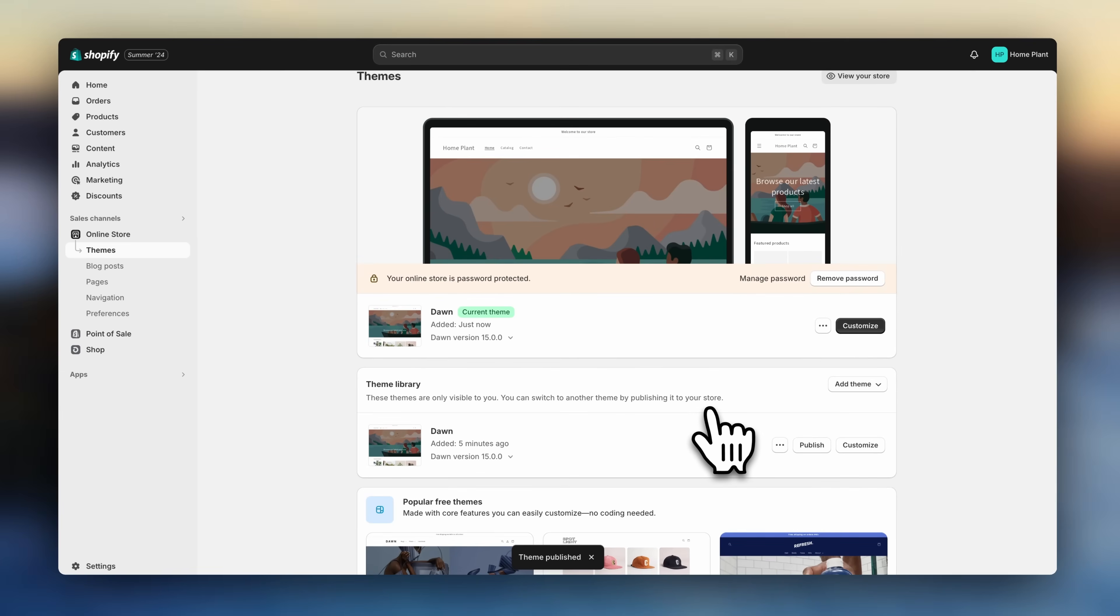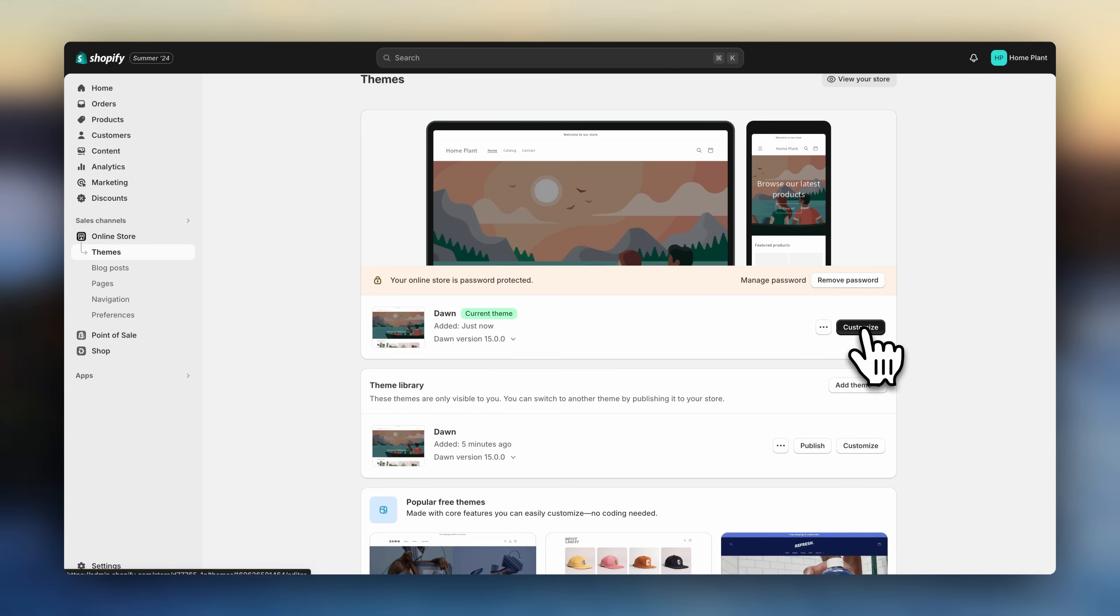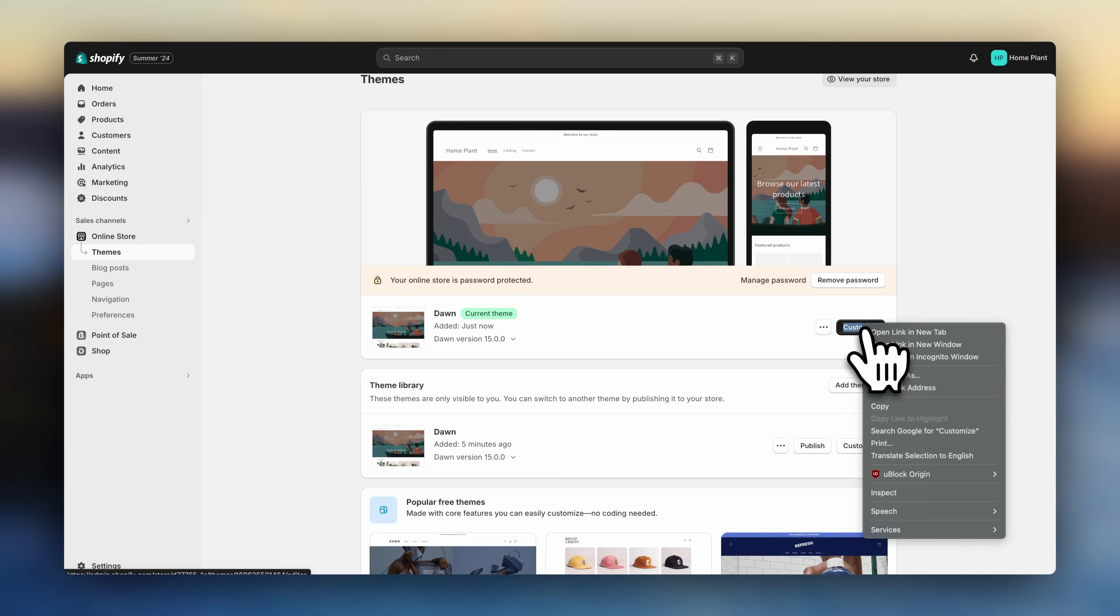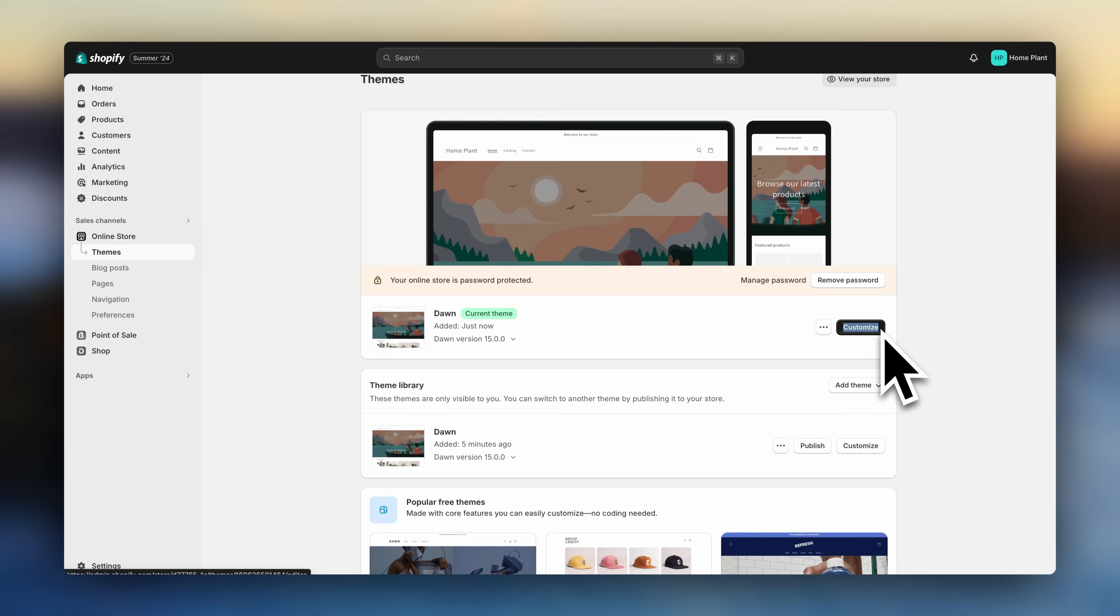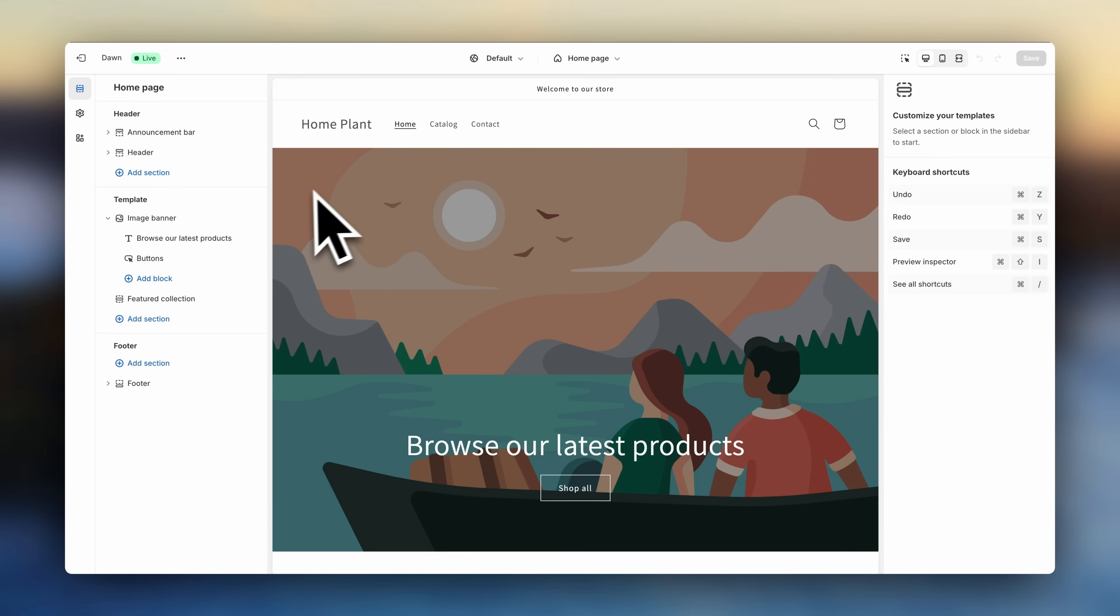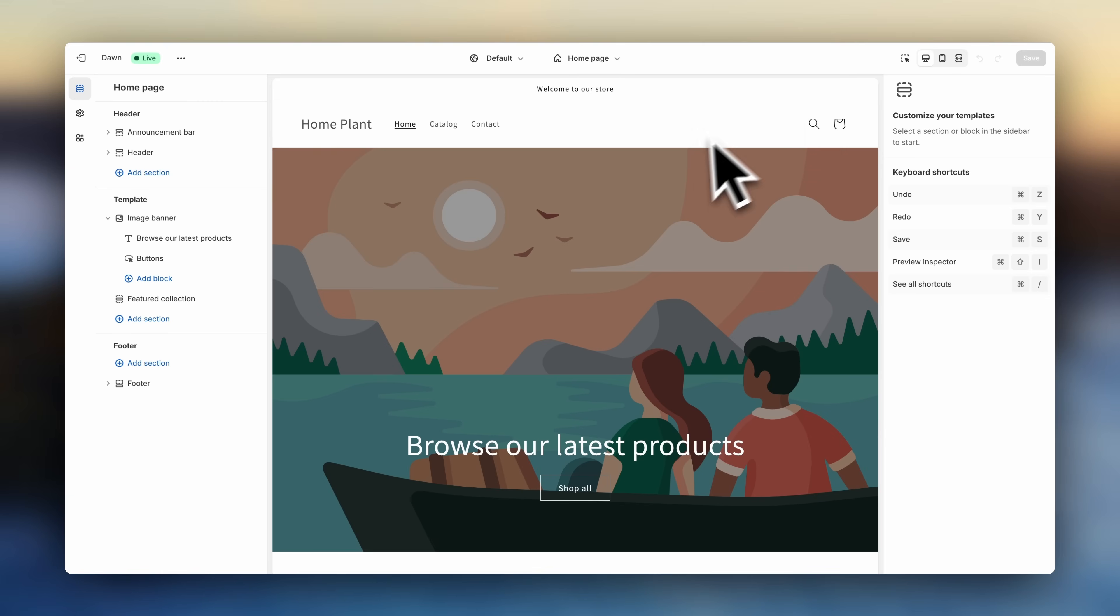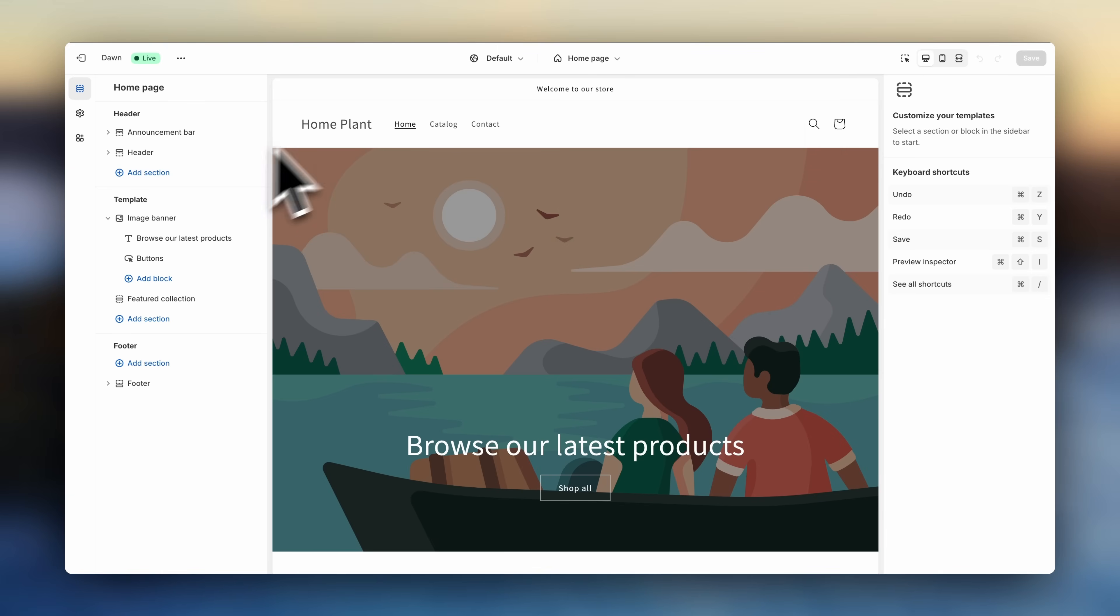Once you have it, we are going to right-click on Customize to open the theme editor on a new tab. This is Shopify's built-in web designing tool, and it's very intuitive and easy to use. When you first open the theme editor, you'll see a sidebar on the left-hand side of the screen. You'll also see one on the right side, and your website preview here on this main area.